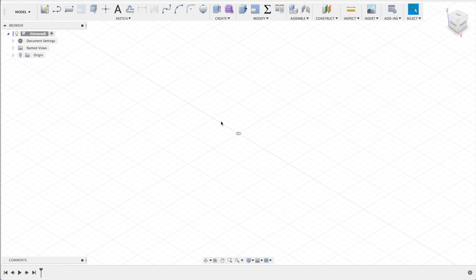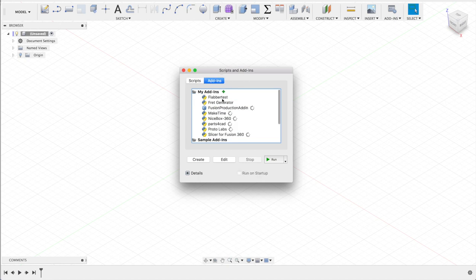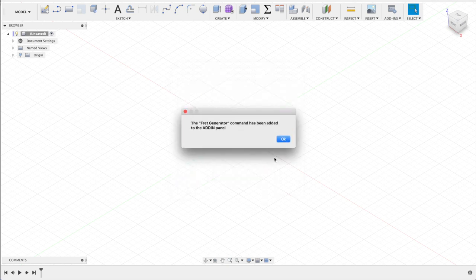I wrote this plugin for Fusion 360, a fret generator to help you make a fretboard. You can open up the scripts and add-ins dialog, go to add-in and you'll see fret generator. Press run and you see it's added to the add-in panel.